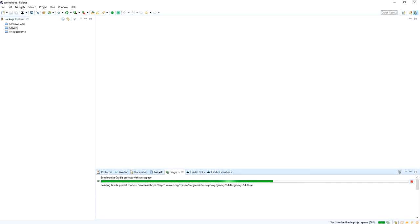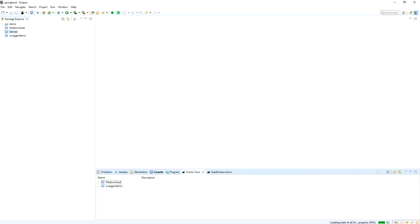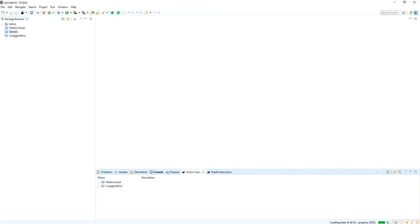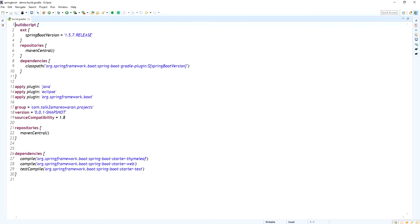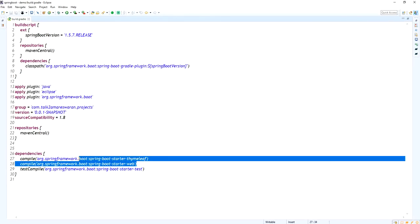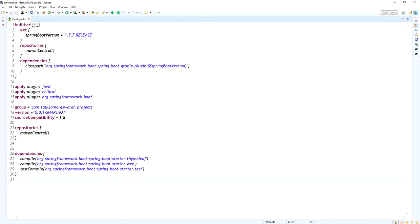Look at here — the Thymeleaf dependency and the web dependency, everything we added. The first time, those dependencies will download when you import that project into your Eclipse. Go to the build.gradle file and make sure the web dependency and Thymeleaf dependency are added.